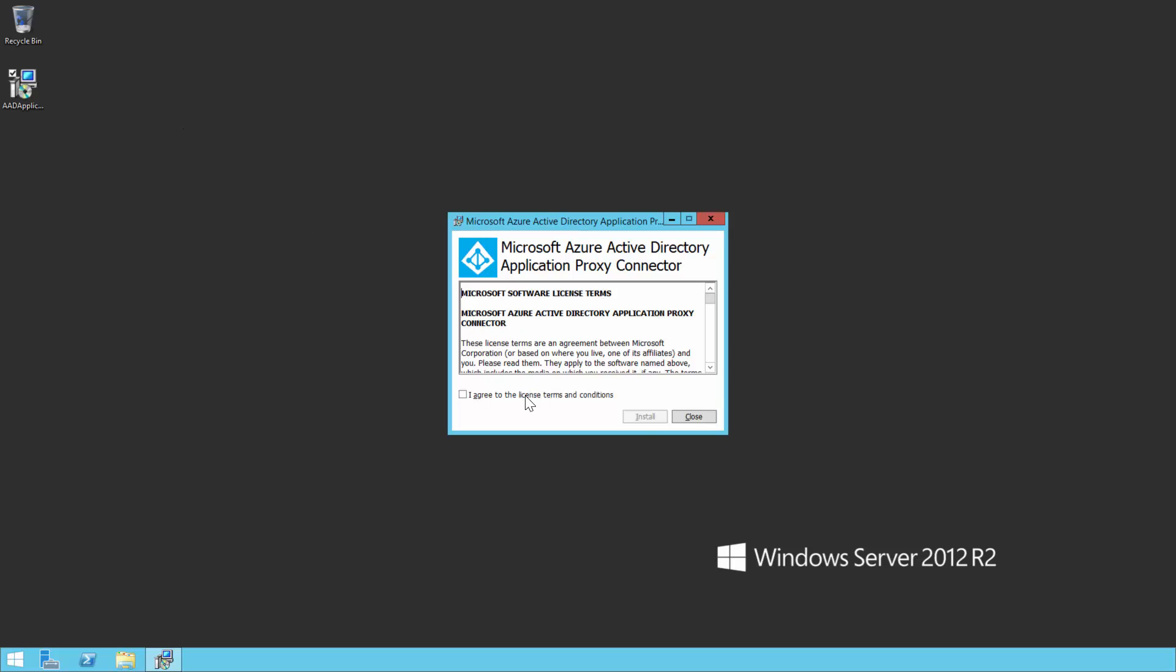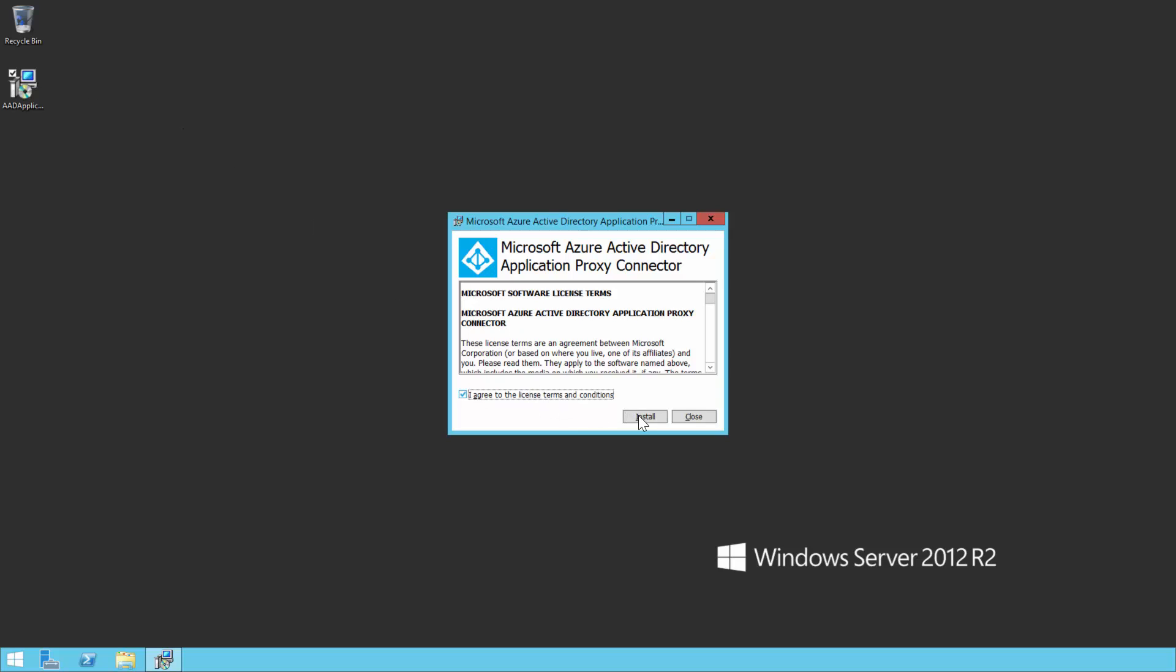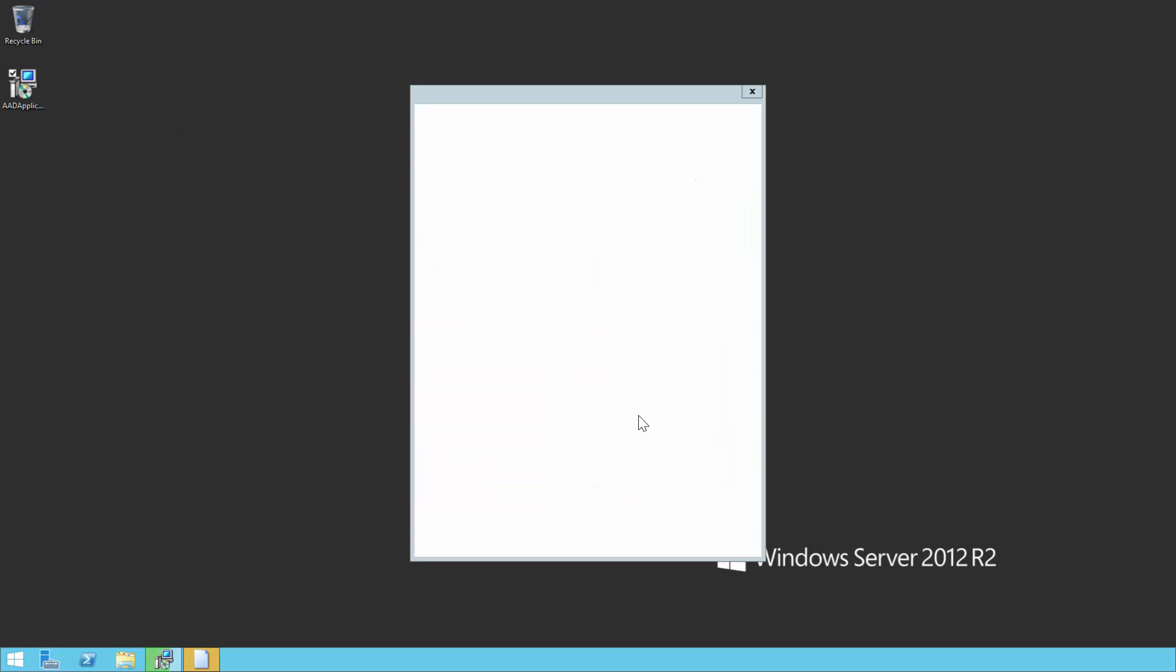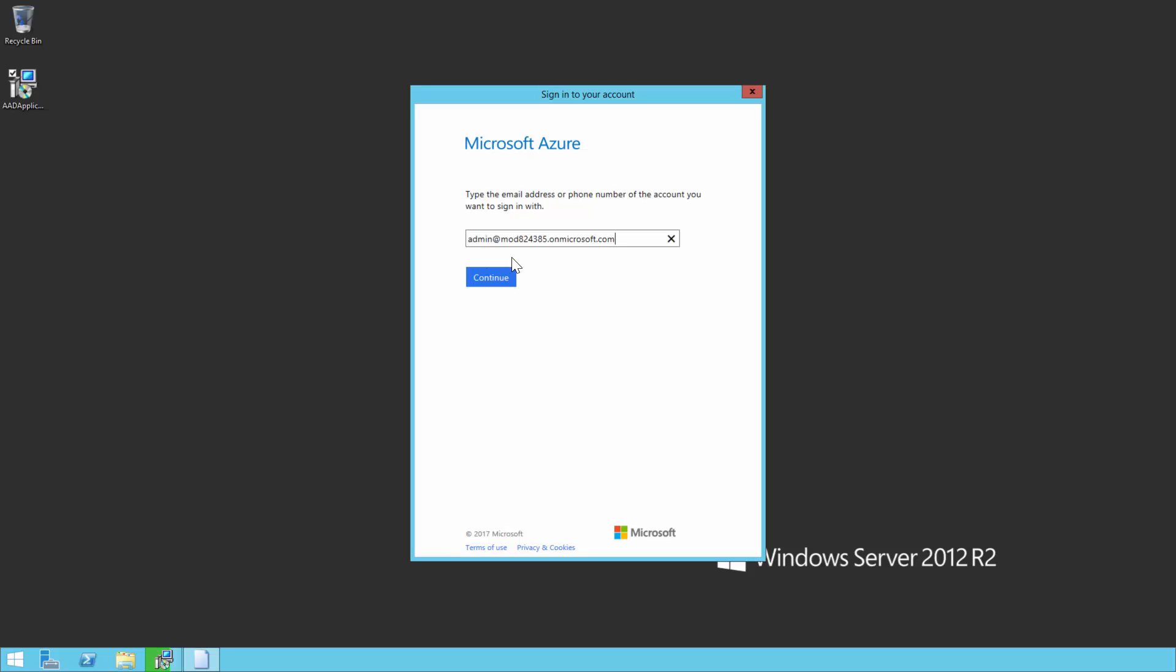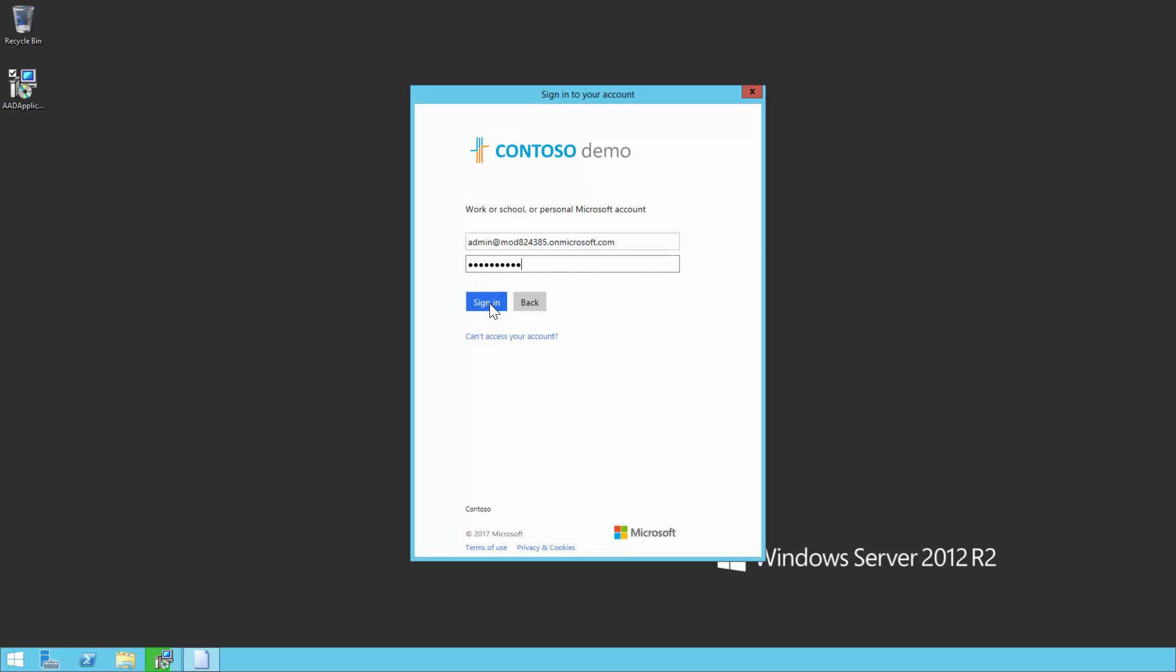Upon acknowledging the terms and conditions and clicking install, you will be prompted to register the connector with the Application Proxy of your Azure Active Directory tenant. Provide your Azure Active Directory global administrator credentials.